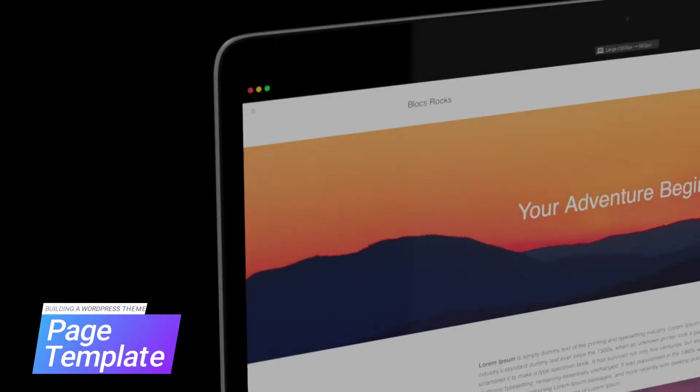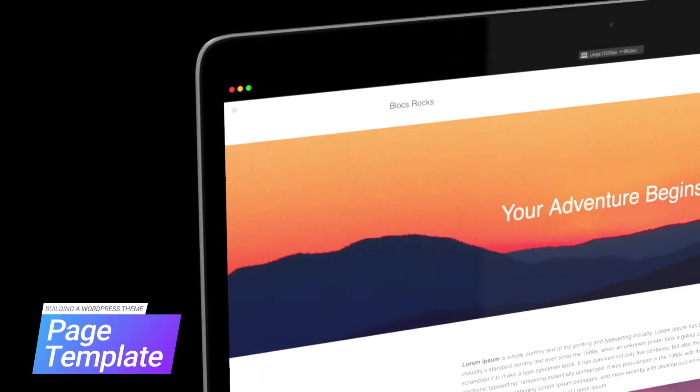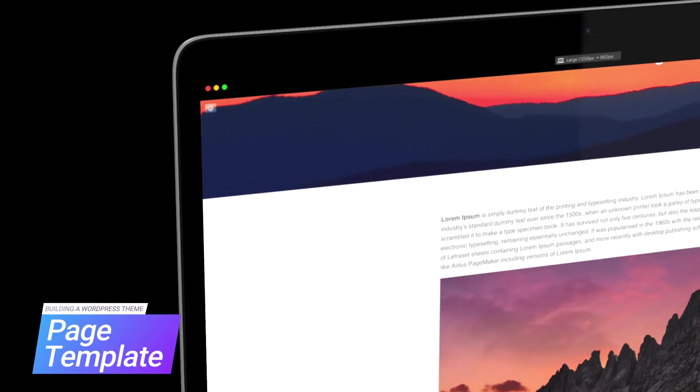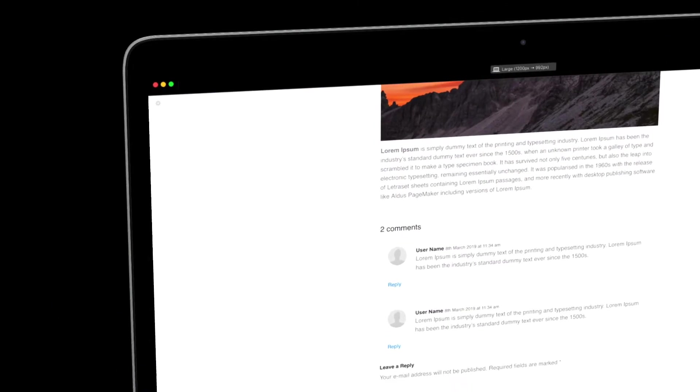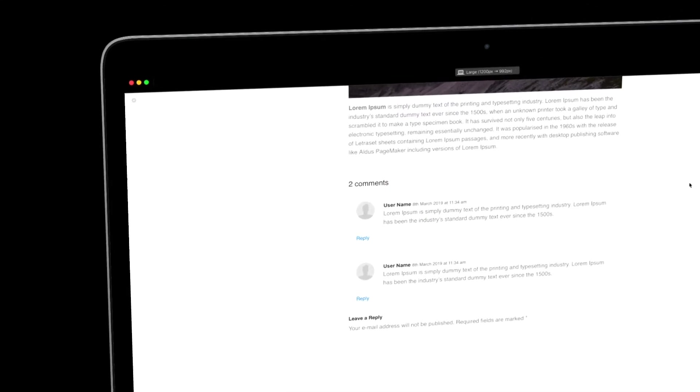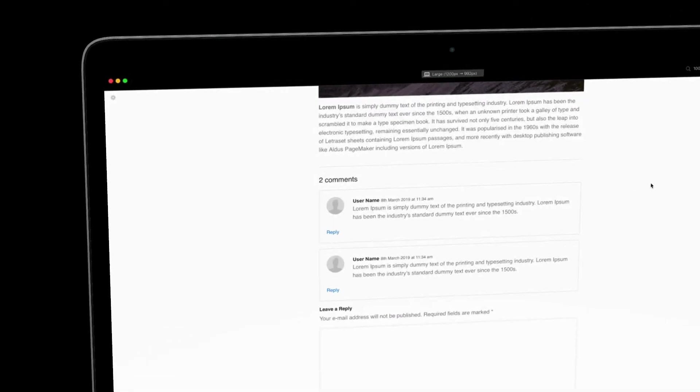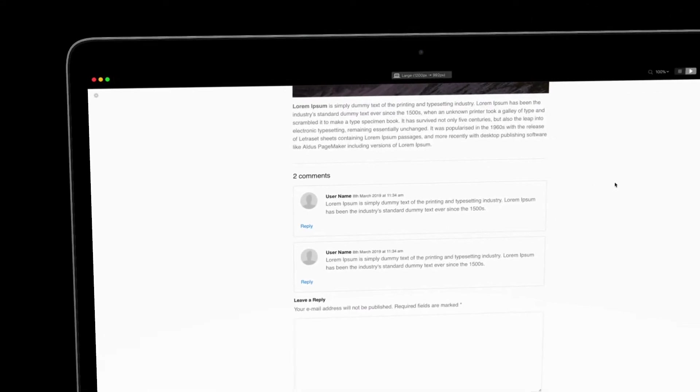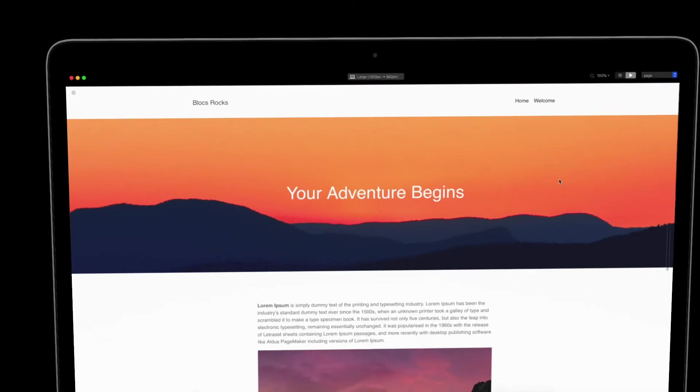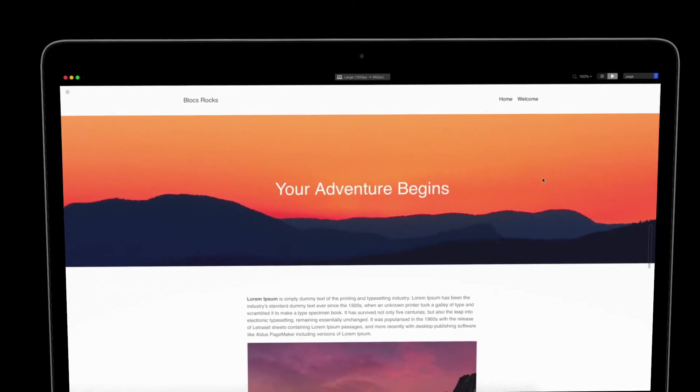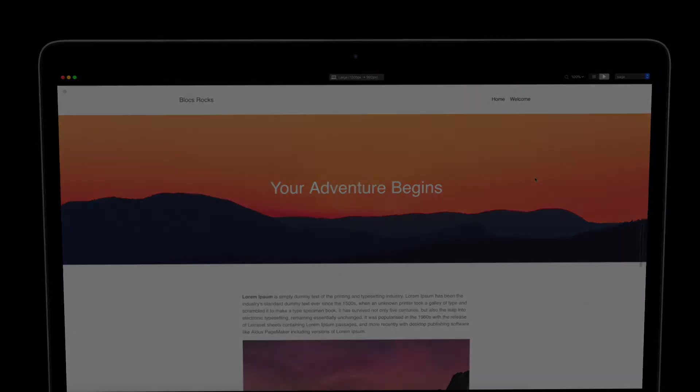By the end of this video, my theme will have a default page template that will be used for pages created with WordPress. So let's get started.